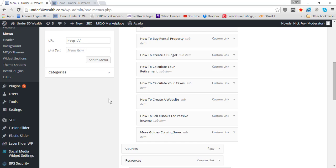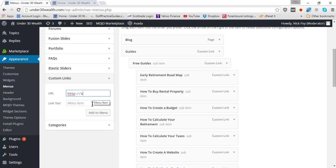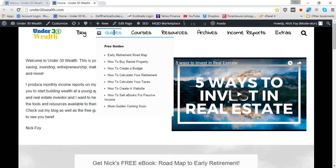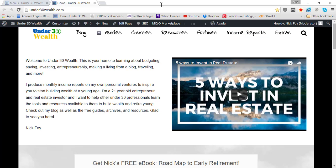Open that up and it's going to have a URL field. First, just put in a random letter—the letter S is fine—and then you're going to want your menu item name. Out here mine was called Guides, I had Income Reports and I had Extras.